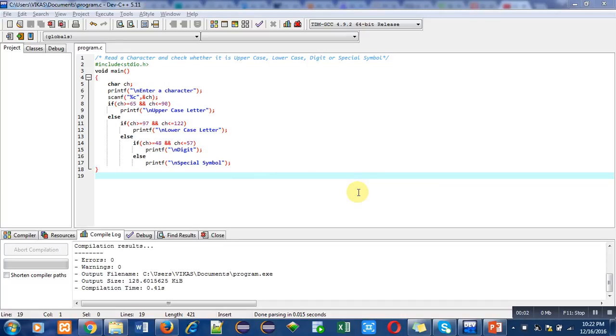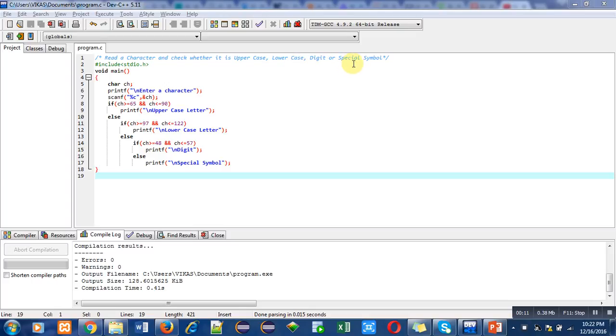Hello friends, I am Sanjay Gupta. In this video, I am going to discuss how to check whether a character is an uppercase letter, lowercase letter, digit, or special symbol.